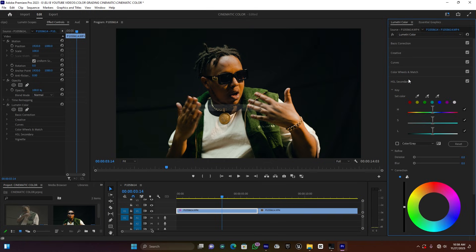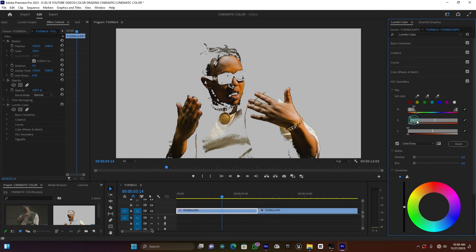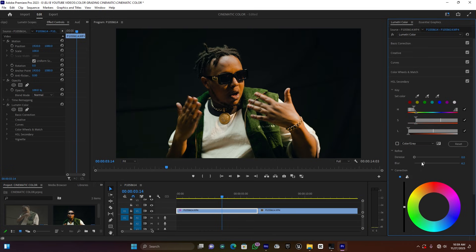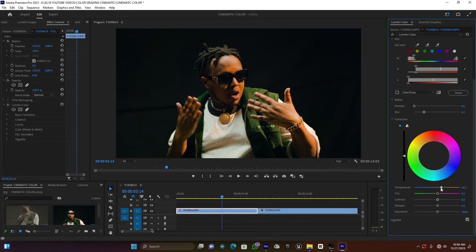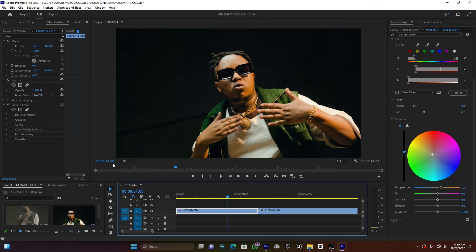Now close the Color Wheels and open HSL Secondary. Let me select the skin - I've got the pure skin selection. Make sure you select it well. Then increase the blur/noise to smooth the selection. Here you can increase the skin color, and here I can add light to the skin. This looks good. This is the before and after.